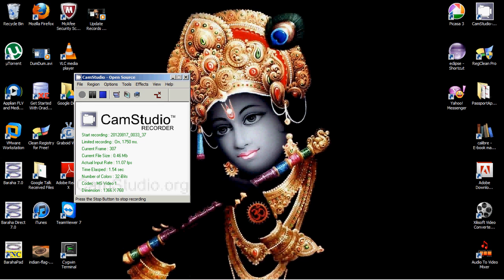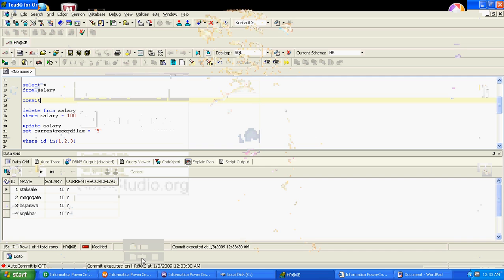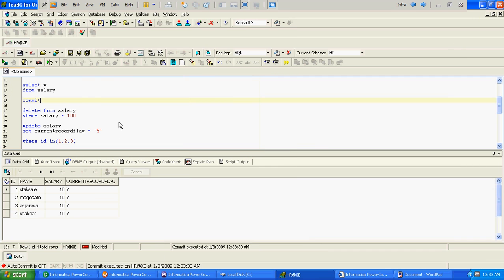Hello all. In this video we will verify the use of incremental aggregation and how we have to use it in the Informatica mapping. To start with, we will first see what the source table and target tables are.